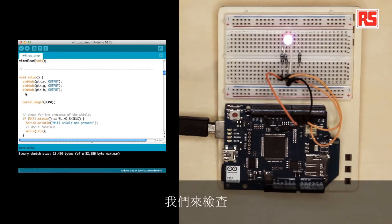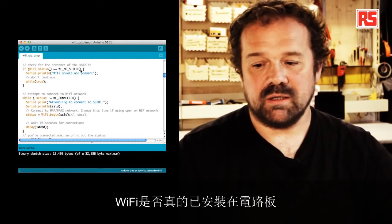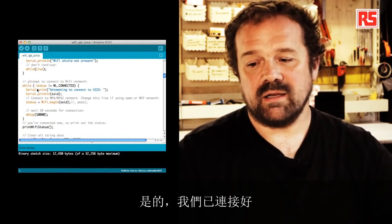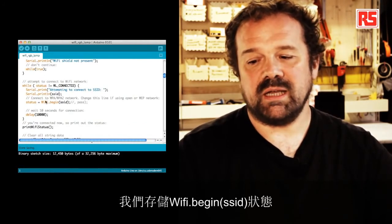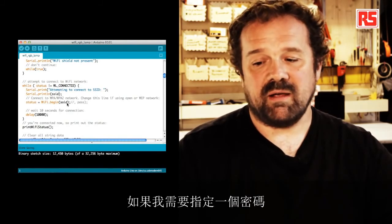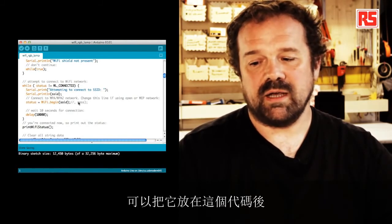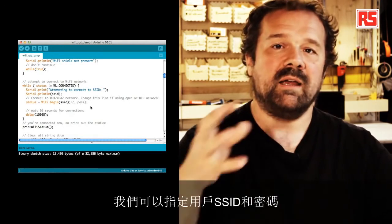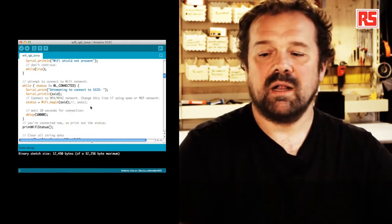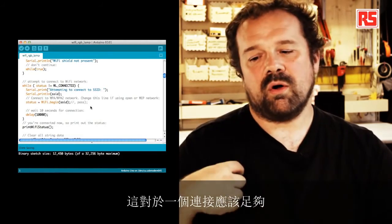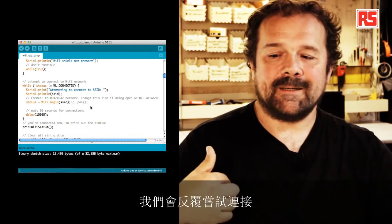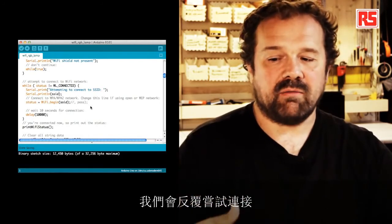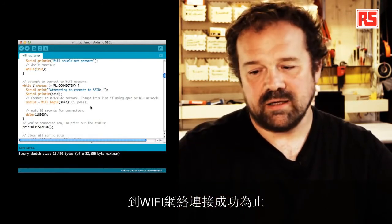So here, we check if the Wi-Fi shield is actually mounted on the board. Then we check if we're connected. And then we just basically say Wi-Fi dot begin SSID. If I need to specify a password here after the comment, you see, I can put comma pass, and that will specify SSID and password. And then we wait for 10 seconds. And that should be enough for a connection. And this is going to try and retry to connect to the Wi-Fi network until we're connected.